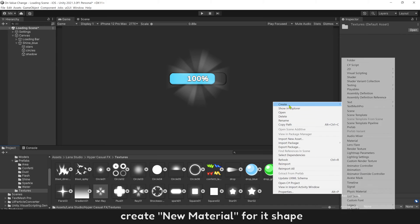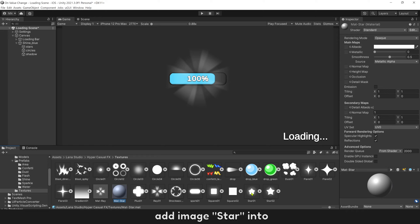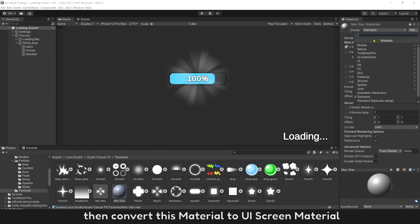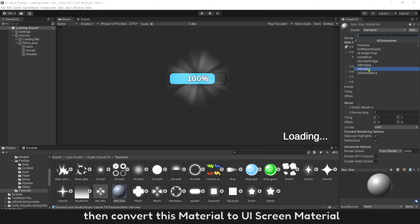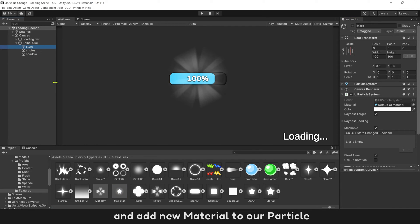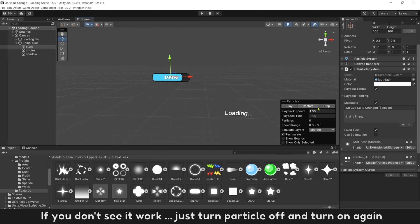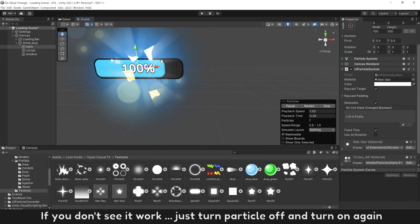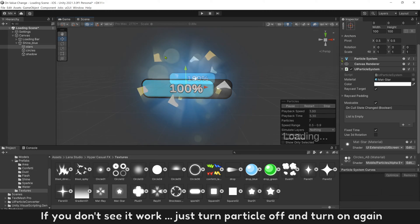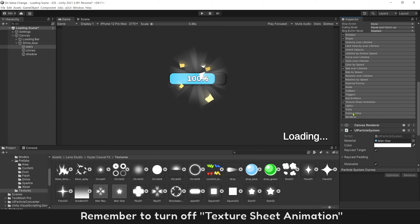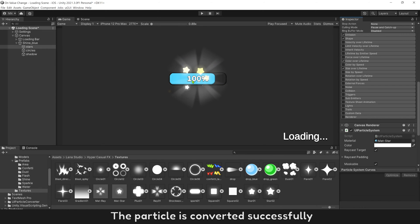To create new material for its shape, name it mat star, add image star into, then convert to UI screen material. And add new material to our particle. If you don't see it work, just turn particle off and turn on again. Remember to turn off texture sheet animation.